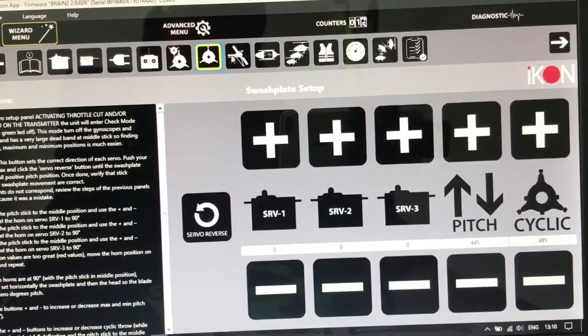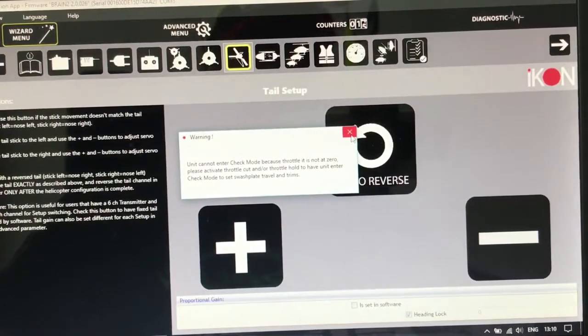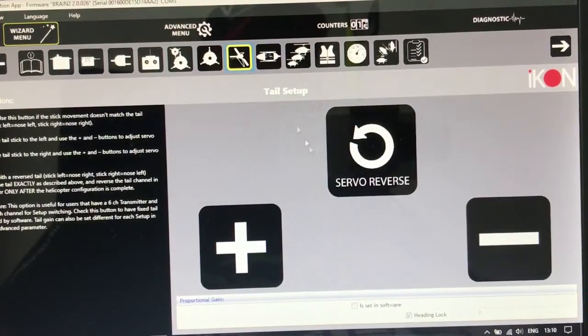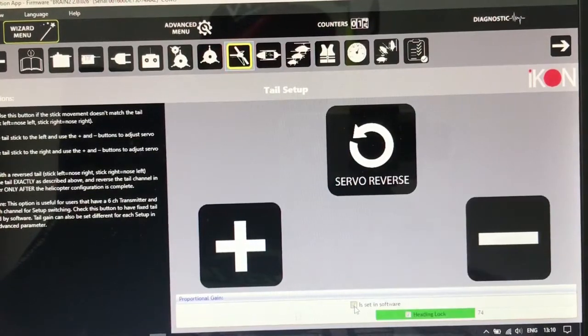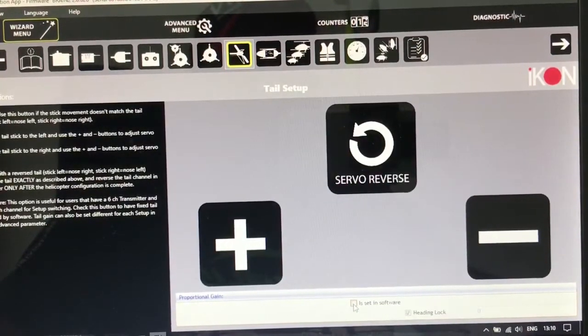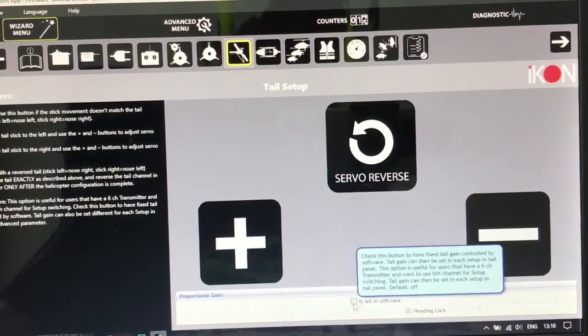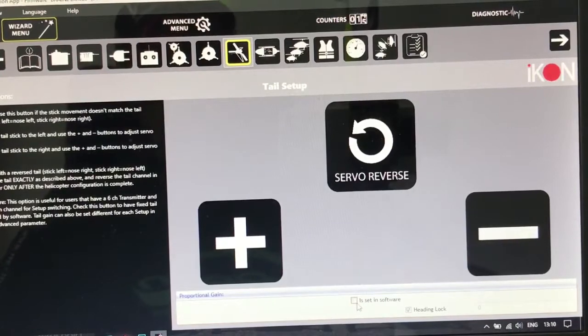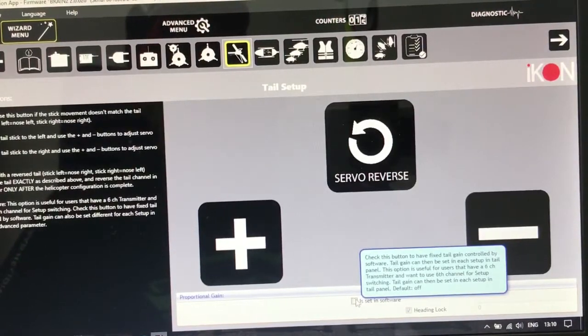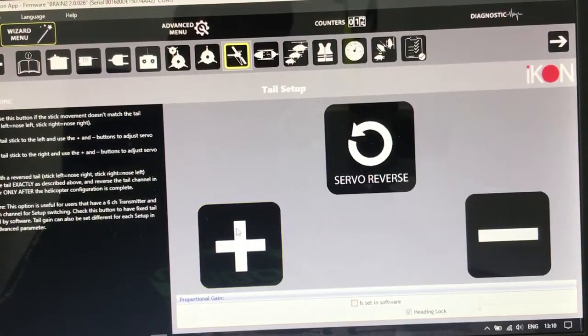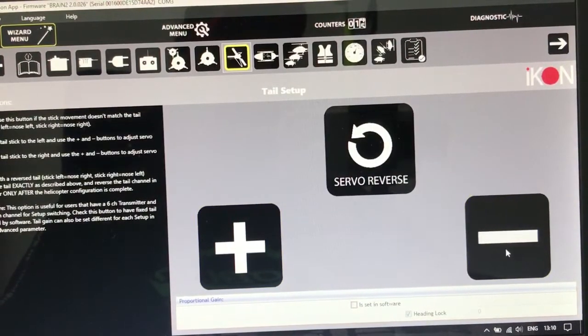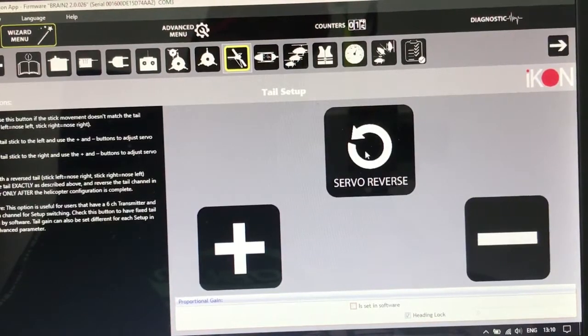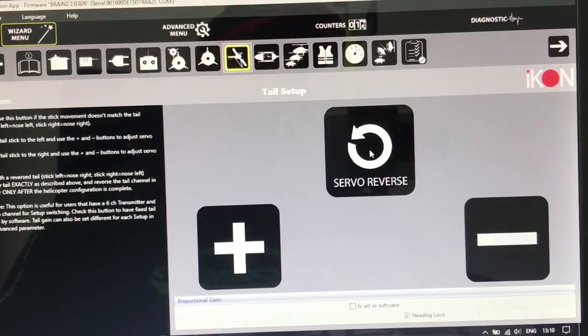And this page is to set up your tail servo. I prefer not to choose this checkbox because if you choose this one you cannot change the gain only from the software. So don't put checkbox this active. And you can increase the travel from here and take it down from here. If you want to reverse the gyro for the tail, from here.